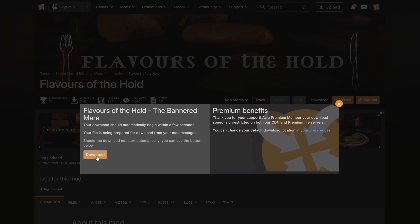If you're a premium member, your download will start instantly without a countdown timer. Quick and seamless.